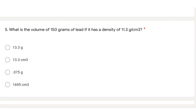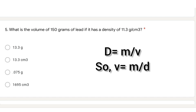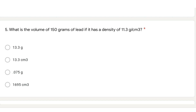Question 5: what is the volume of 150 grams of lead if it has a density of 11.3 grams per centimeter cubed? To calculate volume, recall that density equals mass divided by volume, so volume equals mass divided by density. It will be 150 divided by 11.3, and the answer will be 13.3 centimeter cubed — because centimeter cubed is the unit for volume in this question.